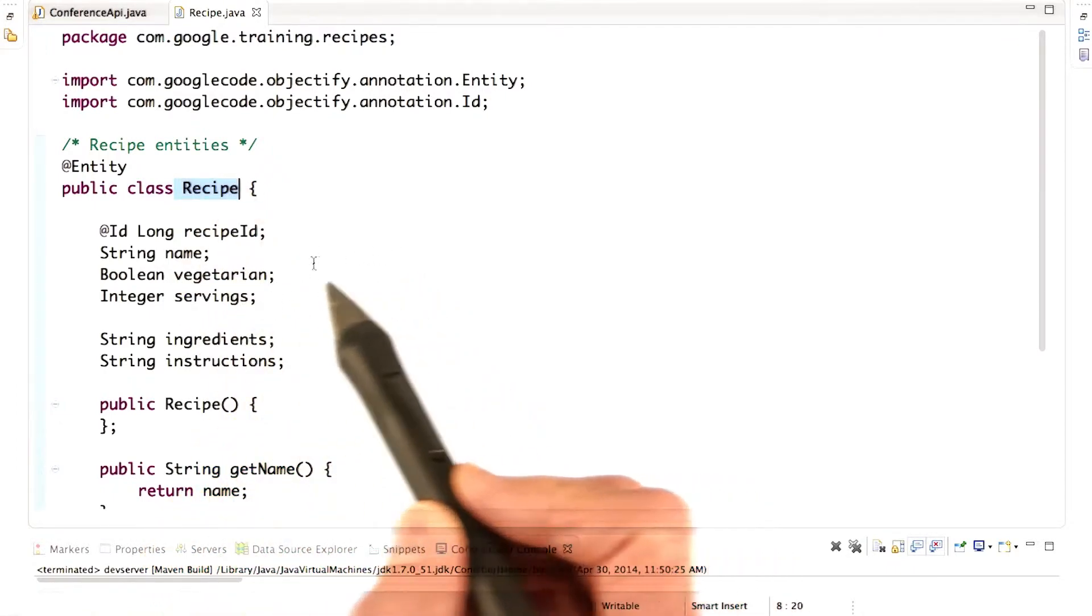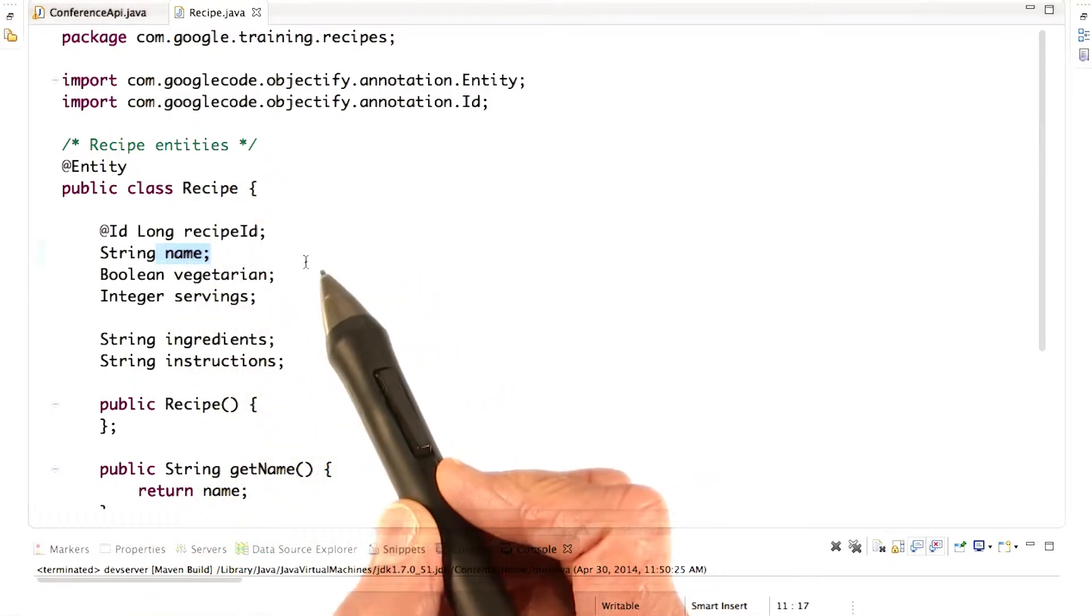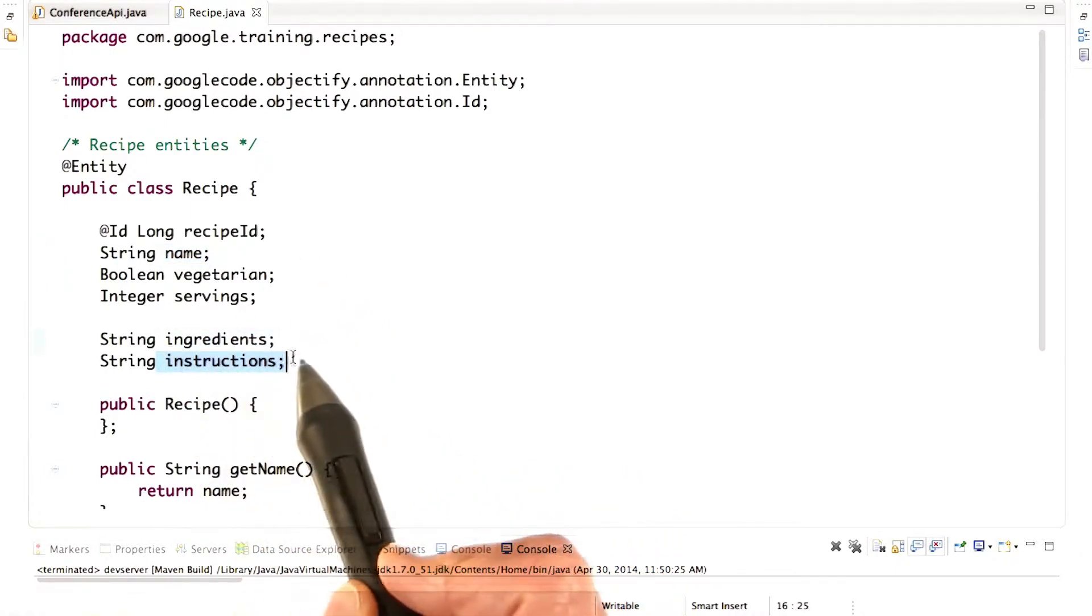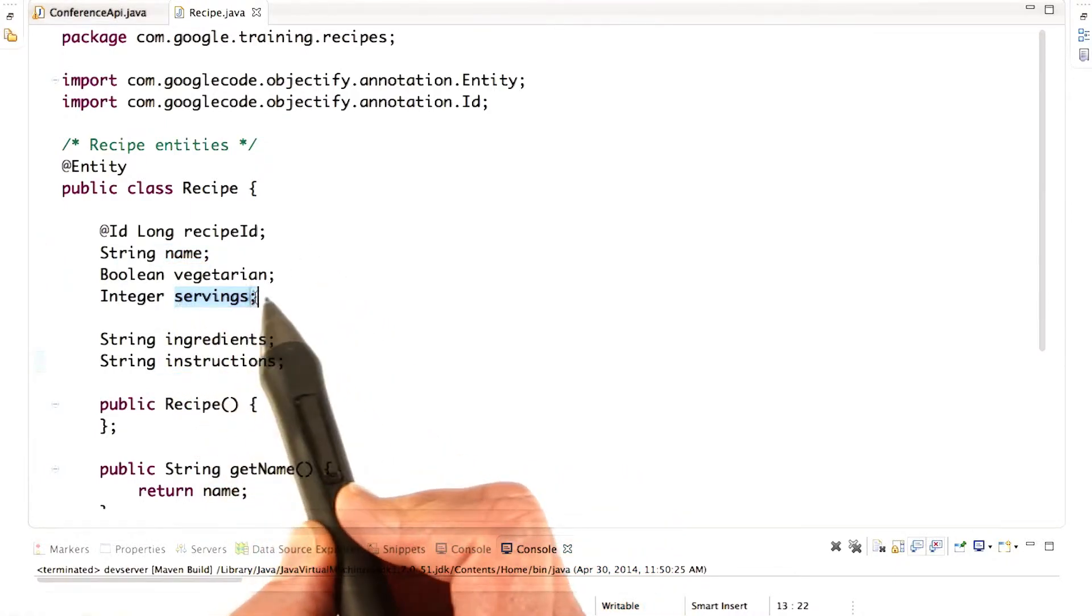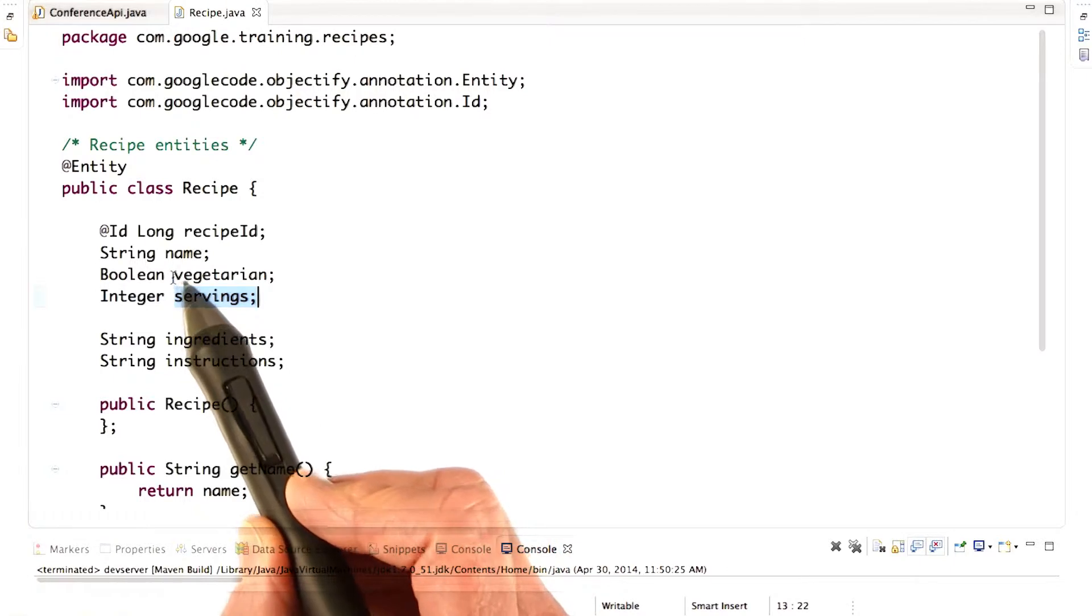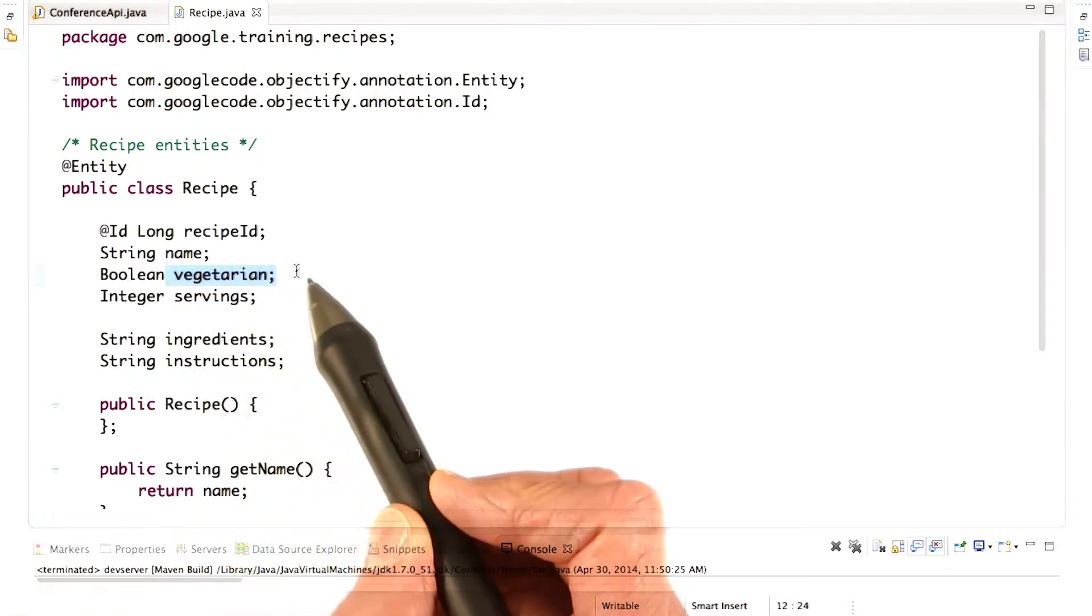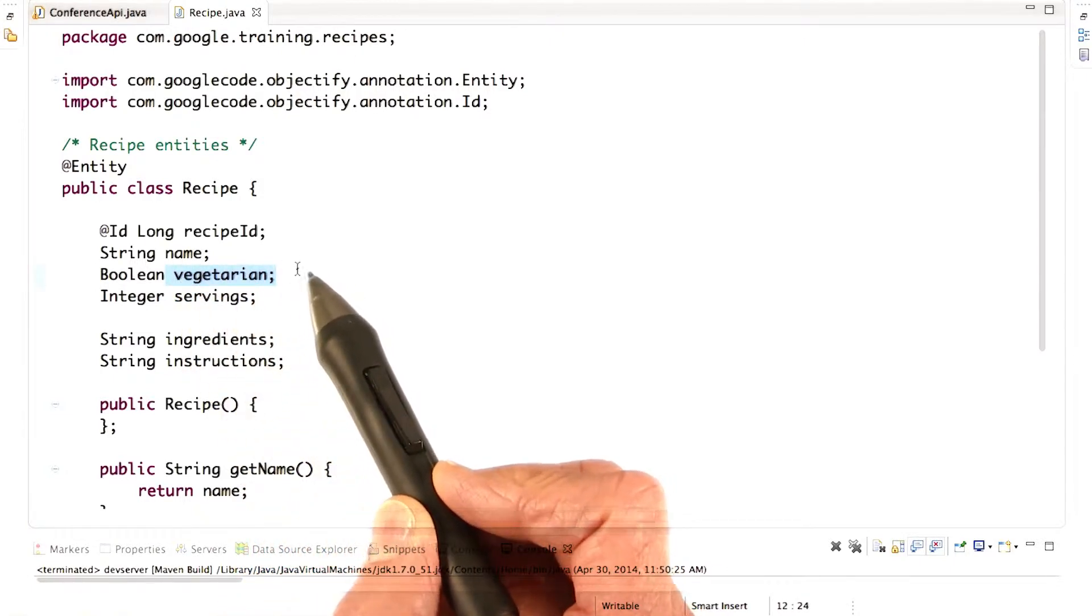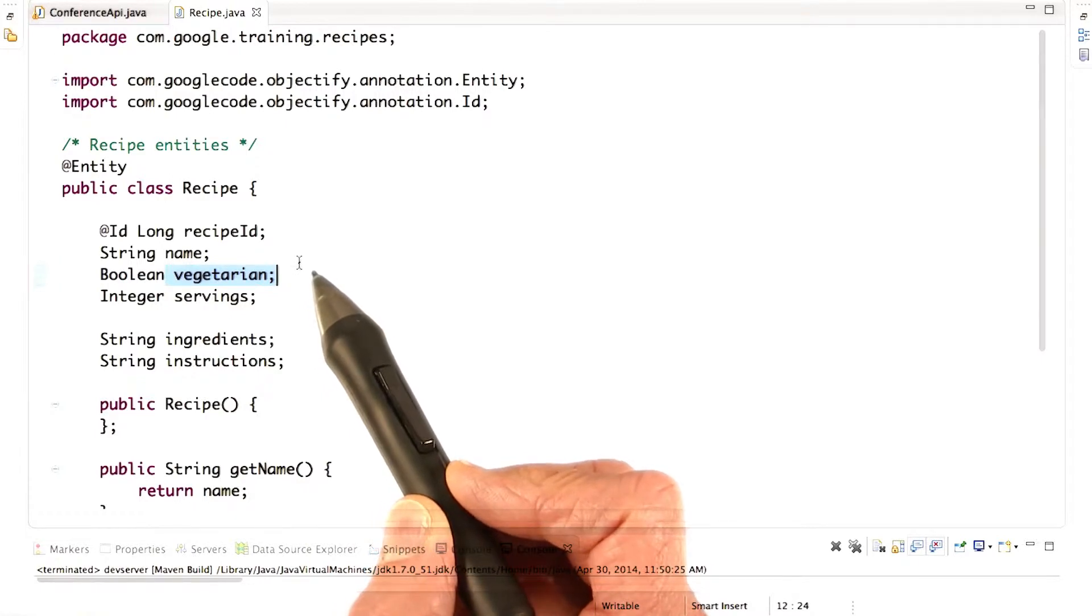your recipe needs some properties. Obviously it has to have a name, a list of ingredients, some instructions, perhaps the number of servings, and whether it's vegetarian or not. This might not be quite so important for cakes, but could be really important for, say, lasagna.